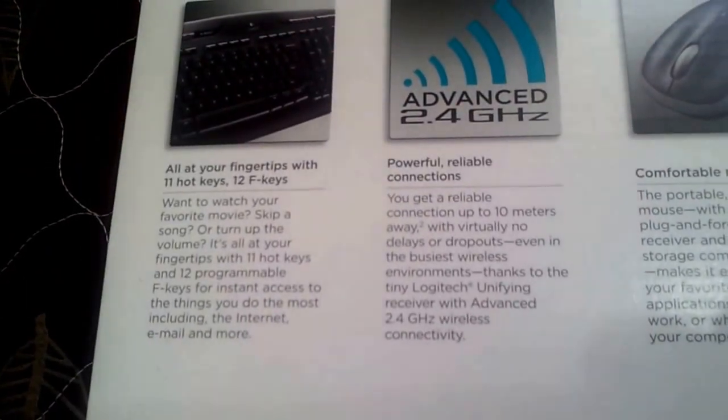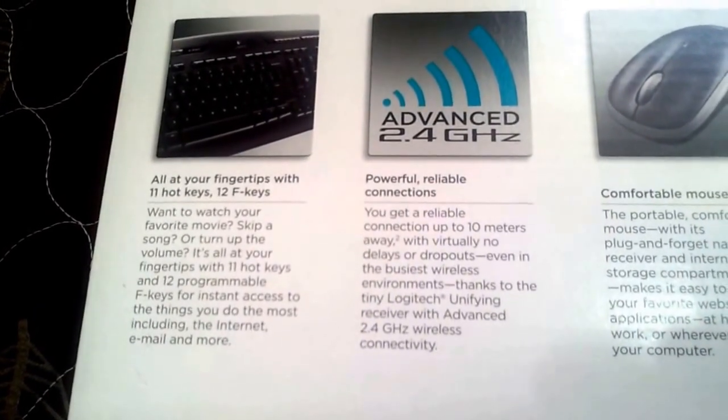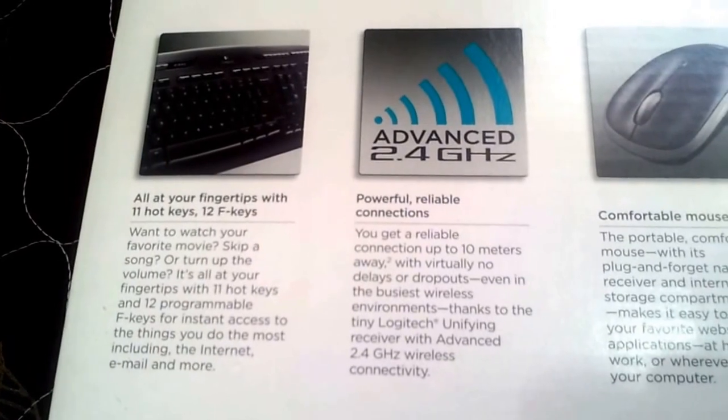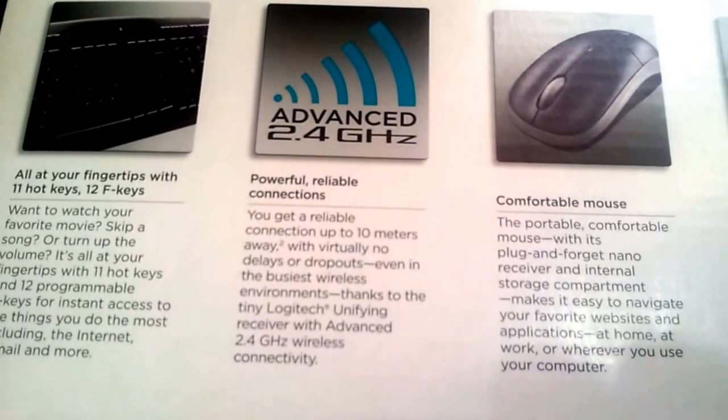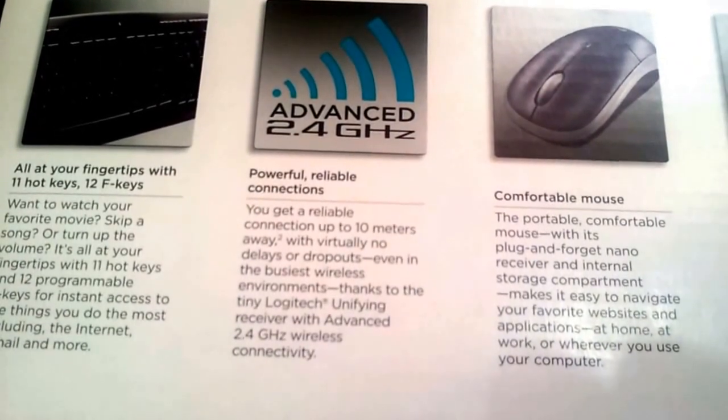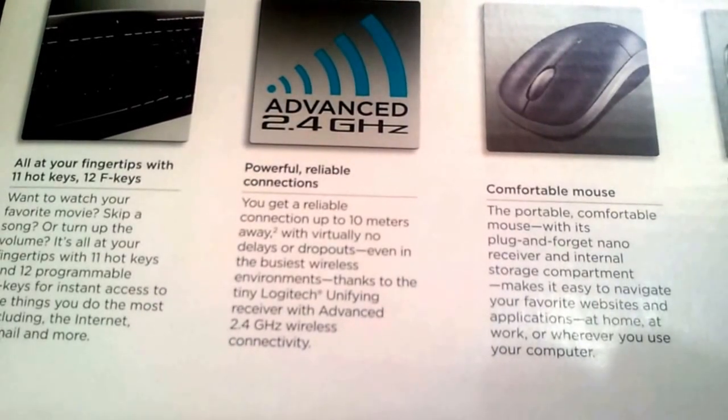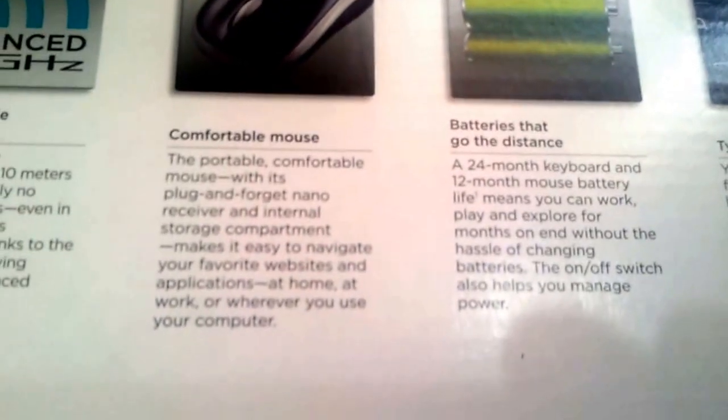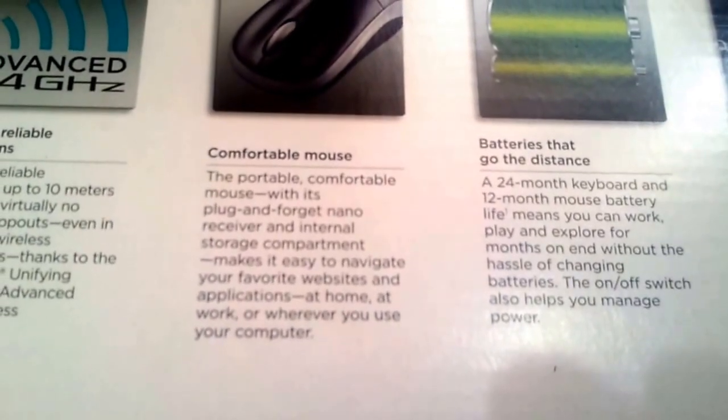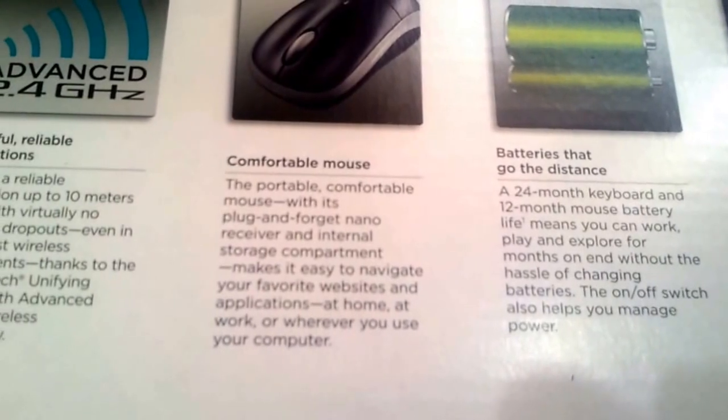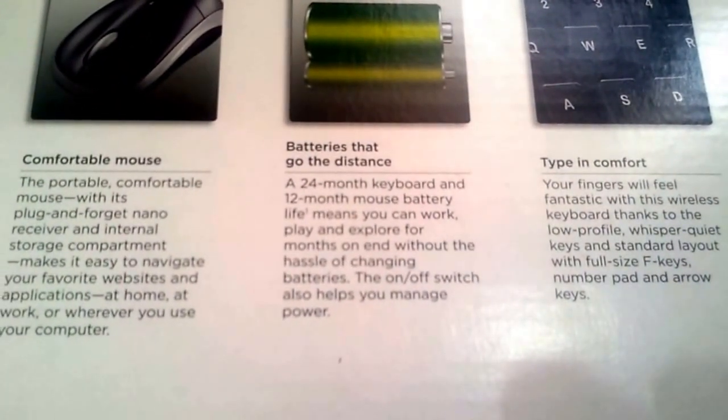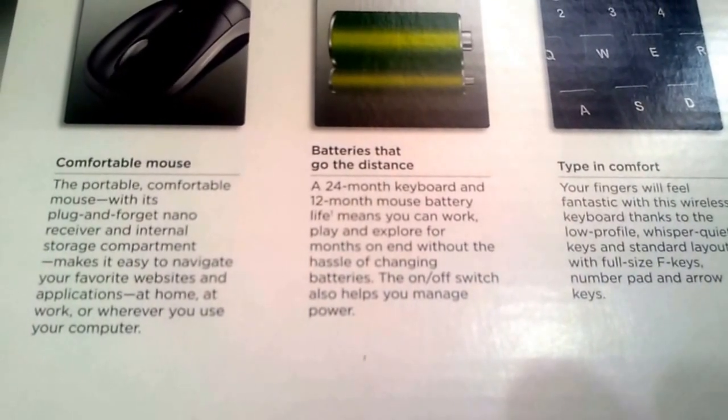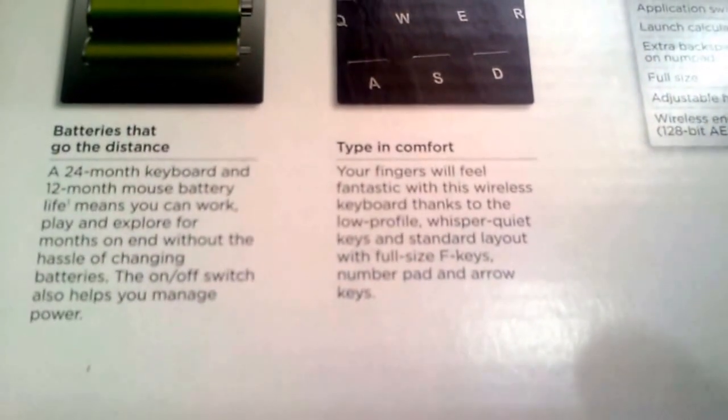It says you have 12 F keys that are programmable and 11 hot keys. Again, I don't like the tint of the icons on the hot keys - they're too hard to press, too hard to find, too hard to locate. This combo uses advanced 2.4 GHz wireless connection - powerful reliable connection, I agree, but there are some glitches sometimes, very small delays or lags only sometimes. They say the mouse is comfortable - no, I don't agree. It's a little smaller and gives me the feel of cheap plastic. Batteries that go a long distance - they claim 24 month keyboard and 12 month mouse battery life, I hope the claim is right.